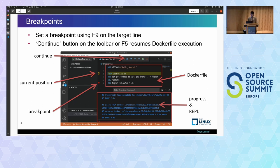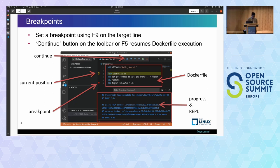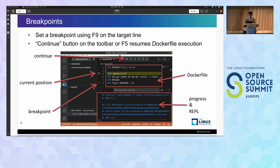When you start the debugger, the IDE shows panels describing execution information of the Dockerfile. On the center panel, you can see the Dockerfile being debugged. The debug console shows the progress information. In the Dockerfile, the line highlighted in yellow is the current break position. You can set a breakpoint using F9 on the target line — a breakpoint is marked with a red filled circle, as shown at line 6. You can resume the build using the Continue button on the toolbar or F5.